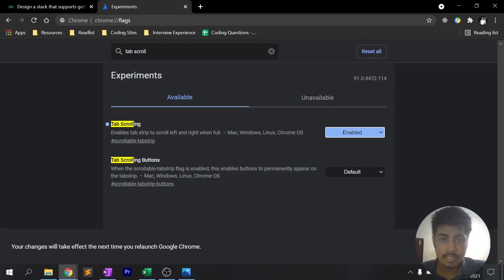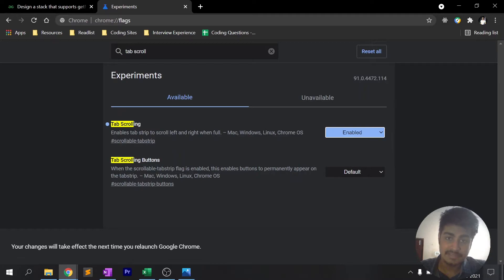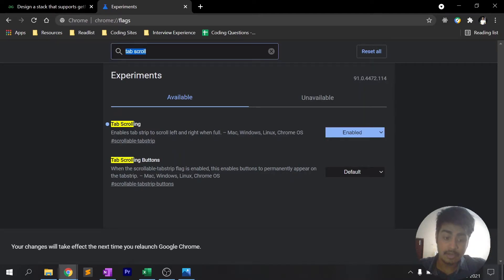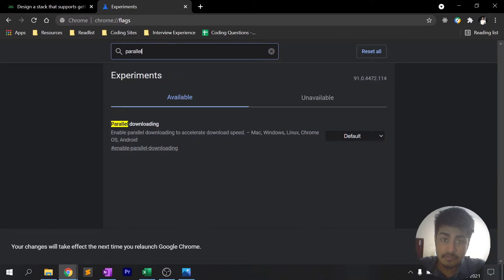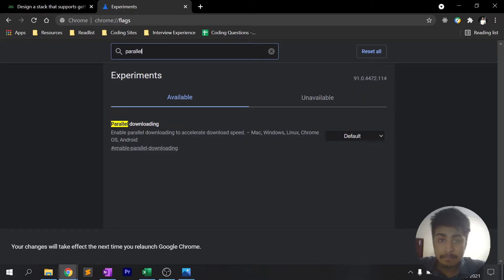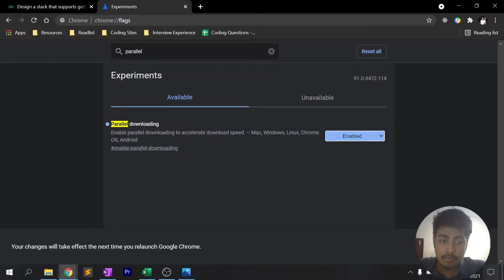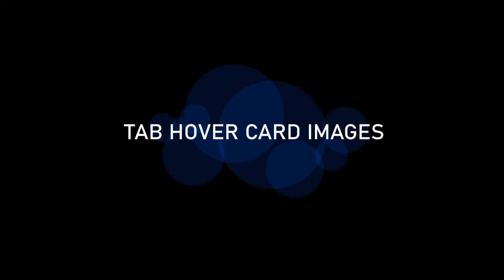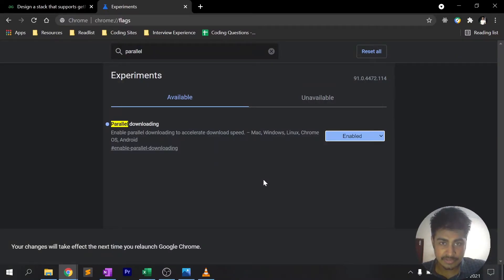The next feature is Parallel Downloading. When you download multiple files on Google Chrome it can seem a bit slower. This flag enables separate processes for downloading files, optimizing download speed in Chrome. Type 'parallel' in the flags search, find the Parallel Downloading option, click the dropdown, hit Enable, click Relaunch, and you're done with this feature.